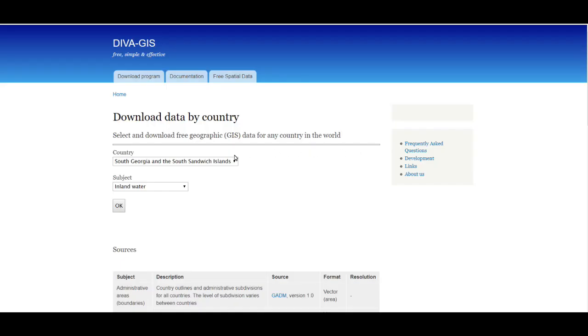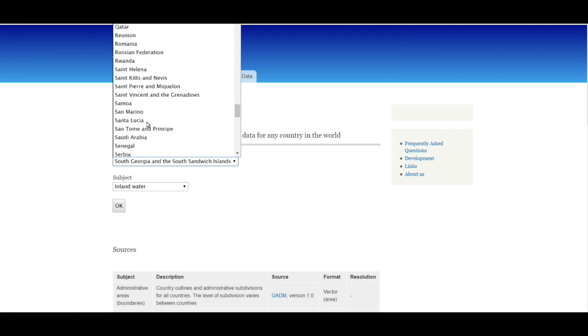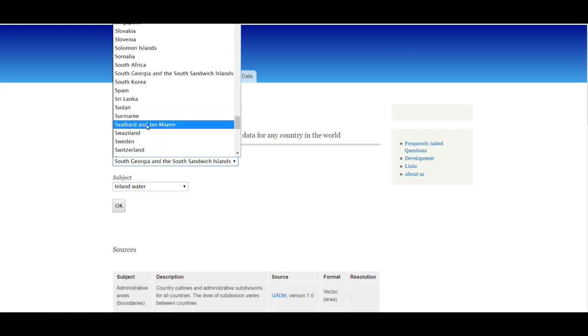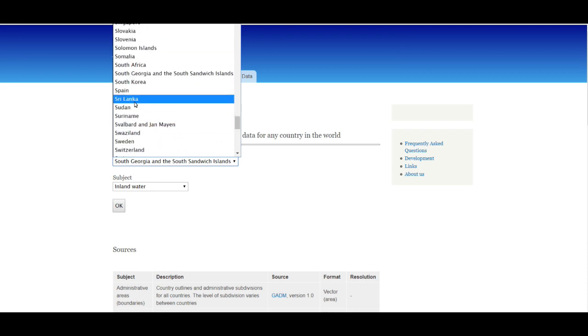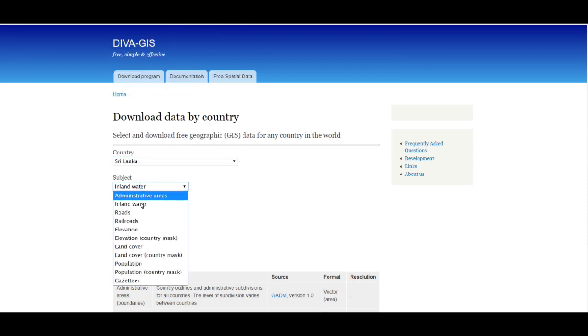Today I will show you how to download geographic GIS data using this website. Here you can see we can select our country. Let's select Sri Lanka.